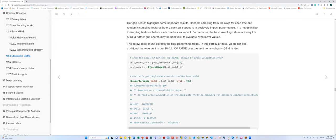We find the RMSE or MSE value using h2o performance metrics for the best model. Using the best model ID found at the top row, we apply the formula and calculate the truncated value and RMSE values.